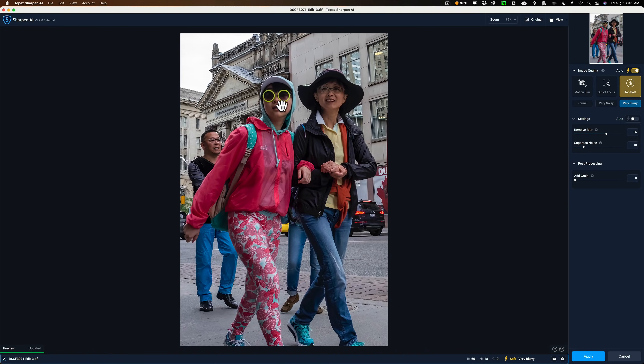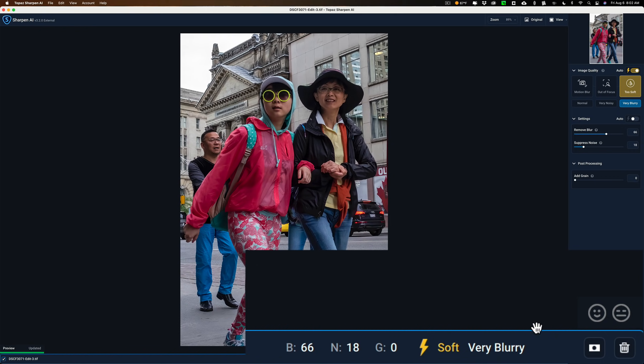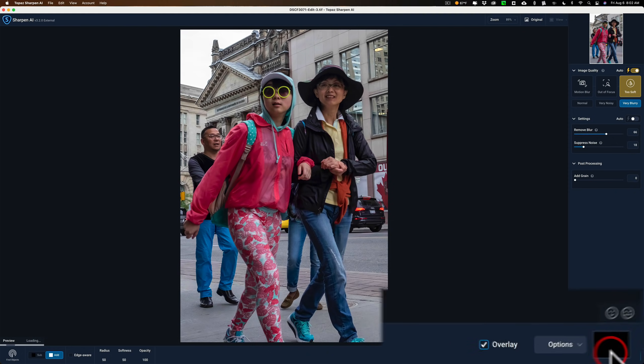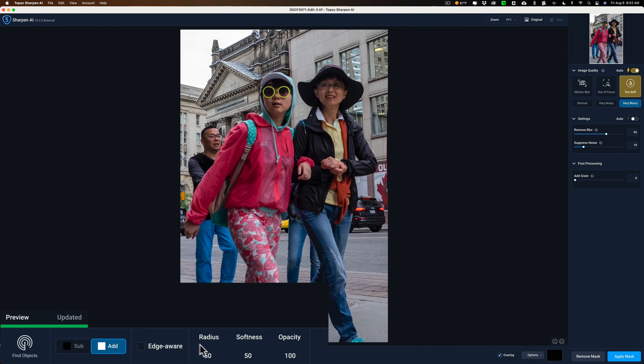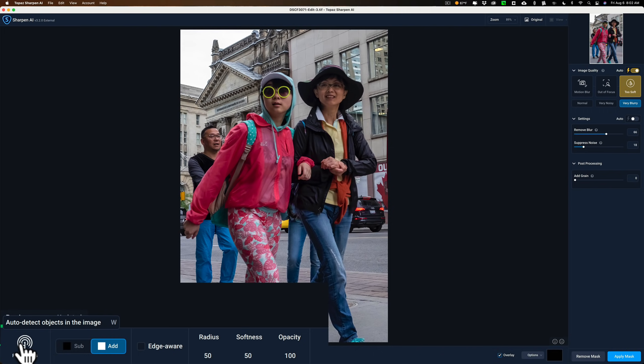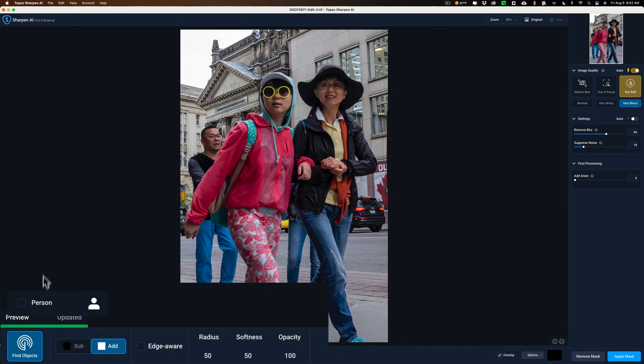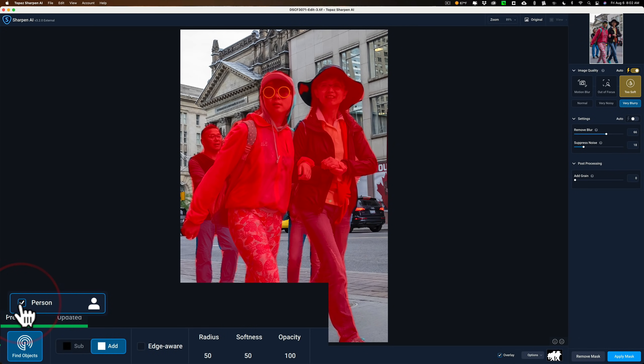So what we're going to do is we're going to use masking to apply the sharpening only to the two women in the foreground and not apply sharpening anywhere else. To do that, we're going to go down here to the lower right hand side, and we'll click on this little mask icon. It's really small. And when you do that, this will open up larger down at the bottom. And then over here, what you want to do is find objects. When you click on that, it will look for the subject of the image, and it will look for people. So we'll click on that, and it's detecting objects. And right here, you can see it has found a person. So we'll click on that, and you can see the mask now. So it did mask the people pretty well, actually.